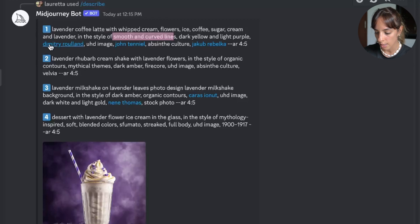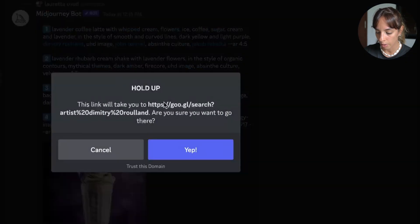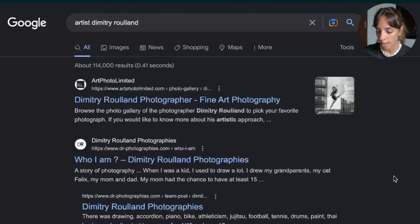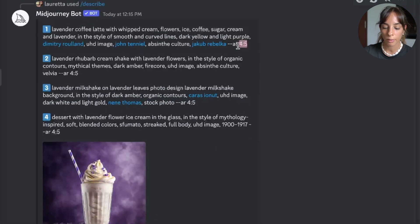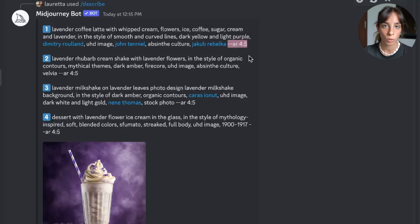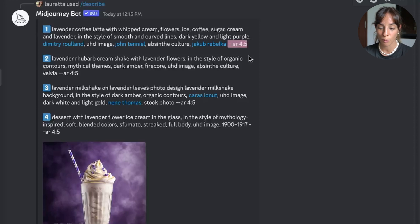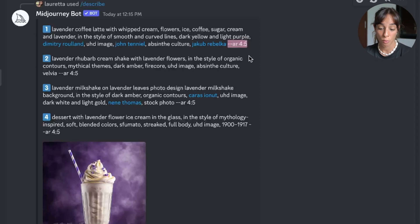I don't know what all of these are — you can click on them and have a look. In this case it looks like Dimitri Roland is a photographer. It's also going to give us the dimensions of the picture, which is quite useful if you want to replicate the dimensions of an image and you're not sure if it's four by five or three by five.